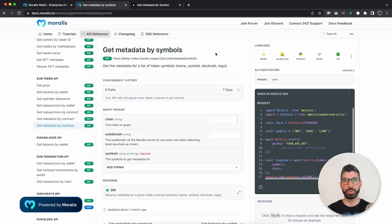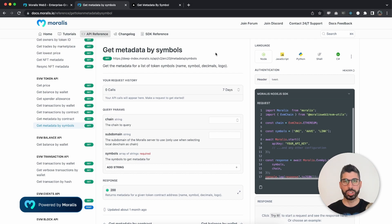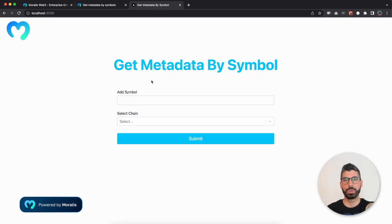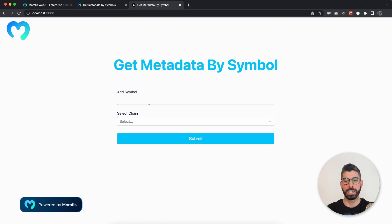Now before I show you the code and before we go through the documentation, let's jump into the application so I can demonstrate that to you. So I've prepared this with Node.js for the backend server and Next.js for the front end.